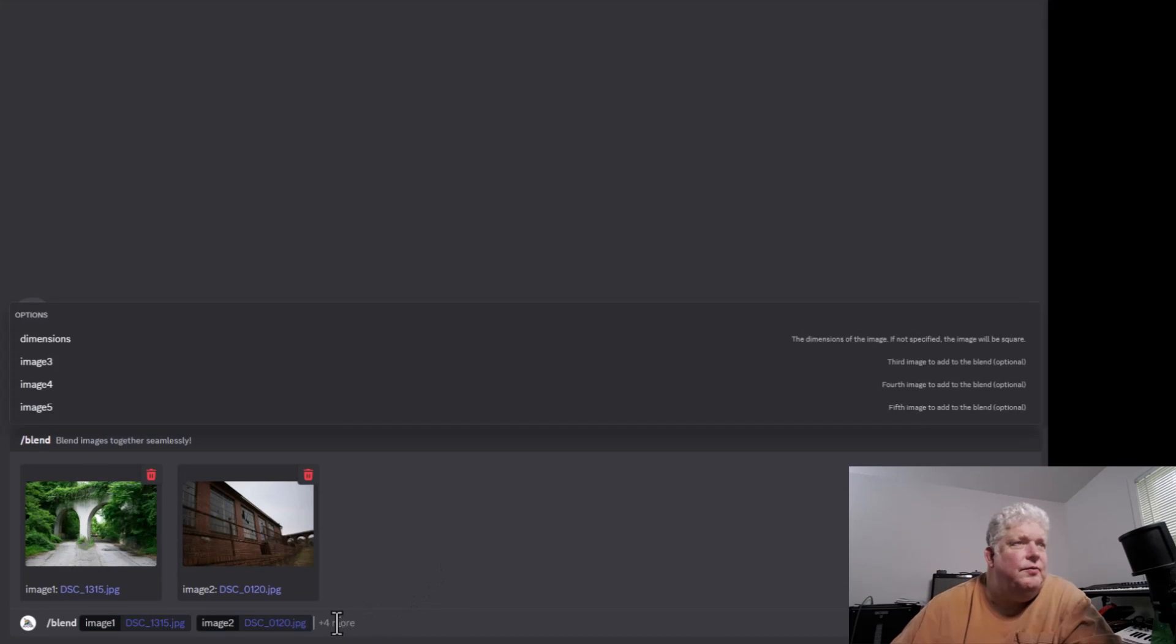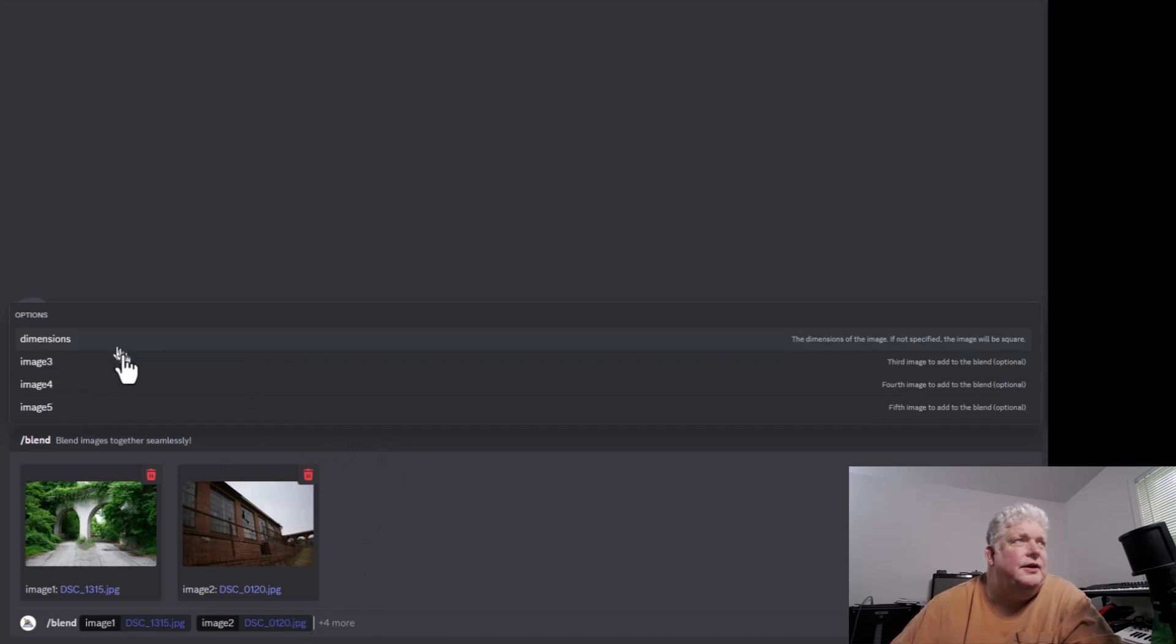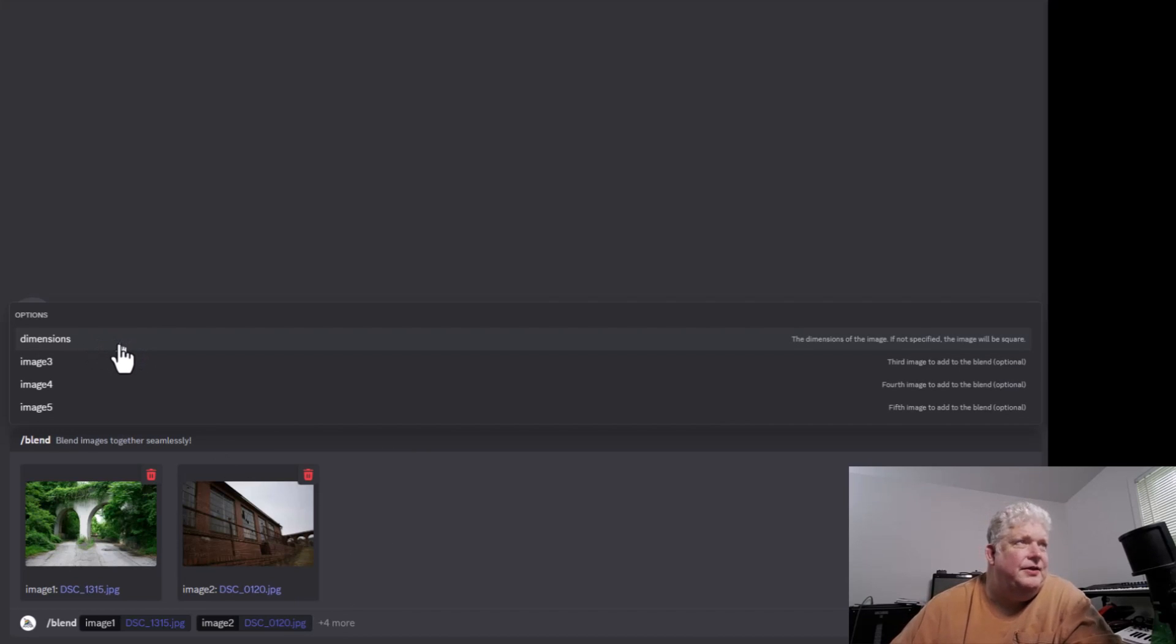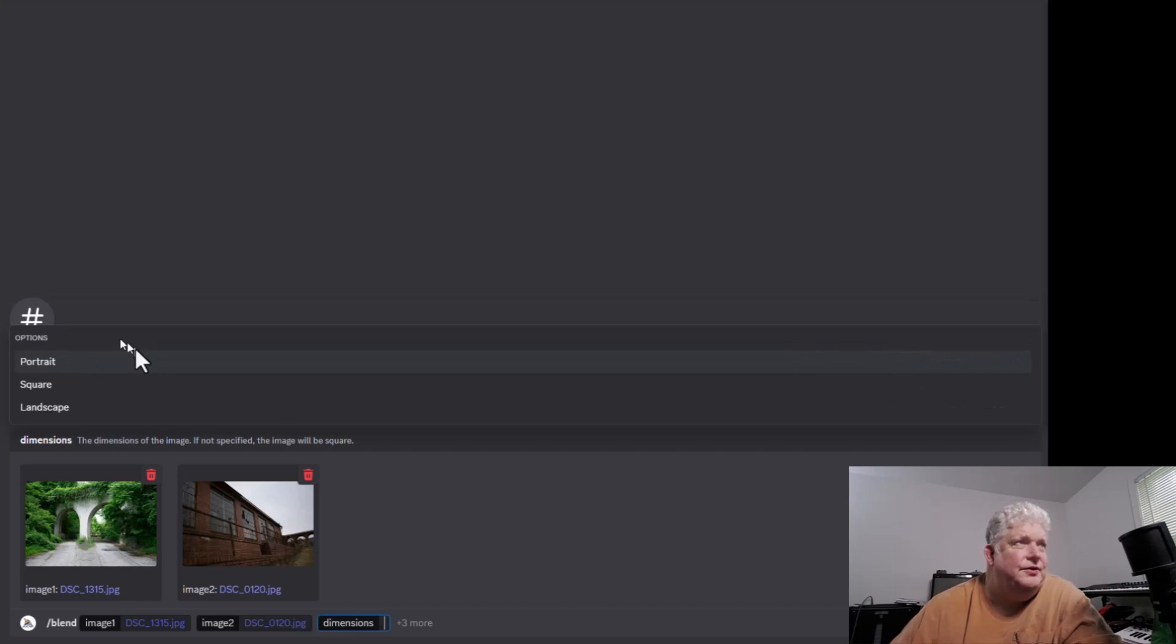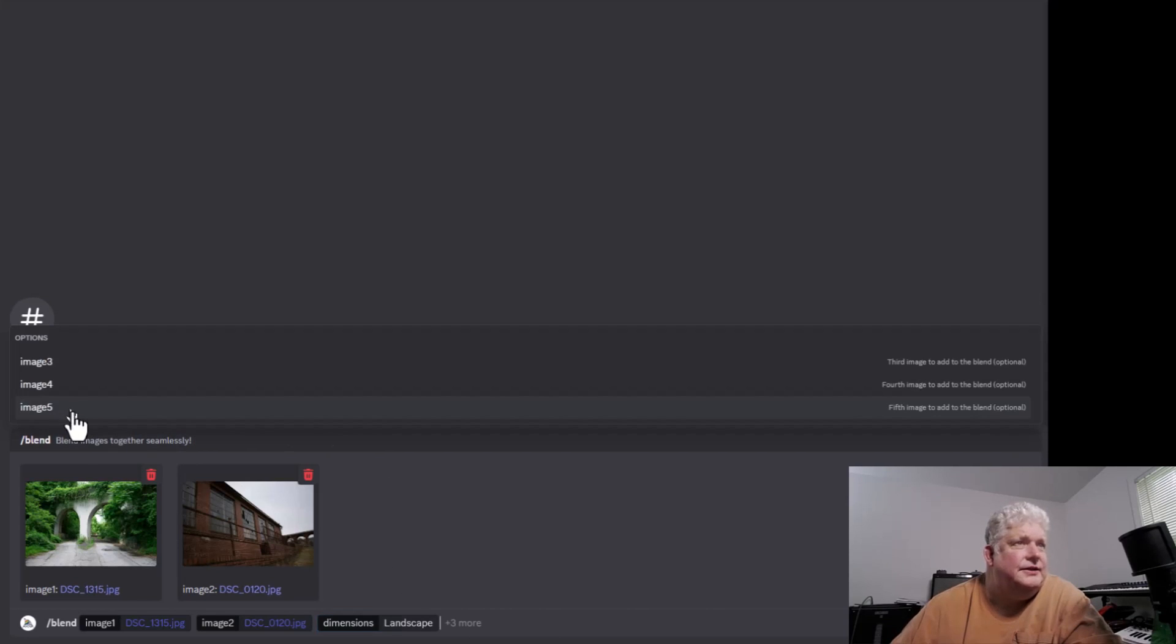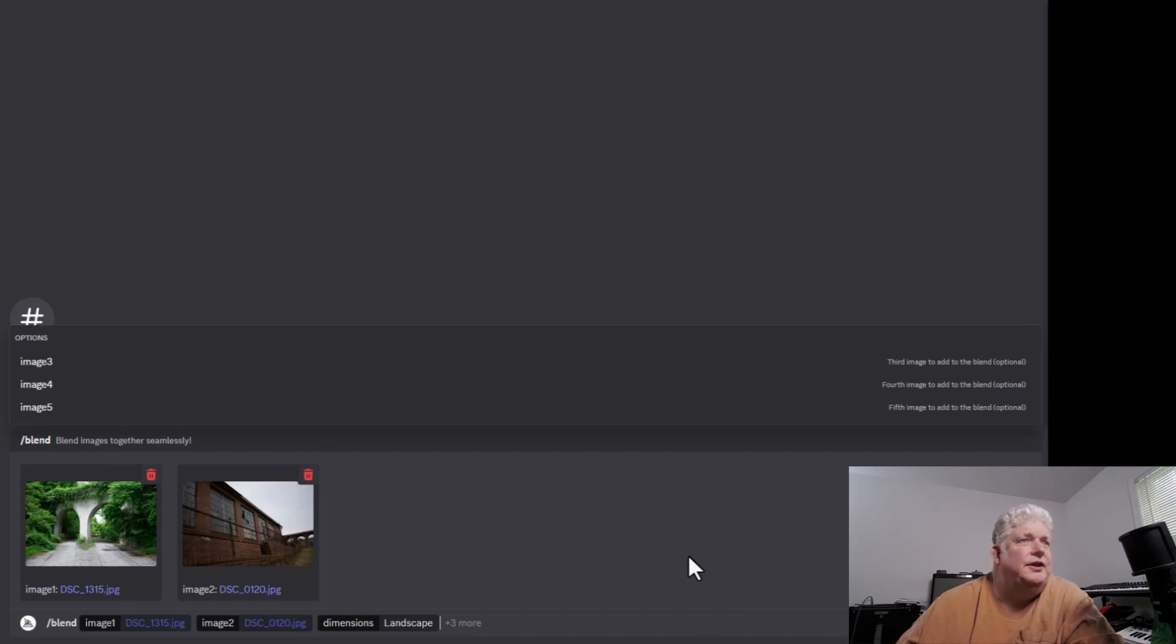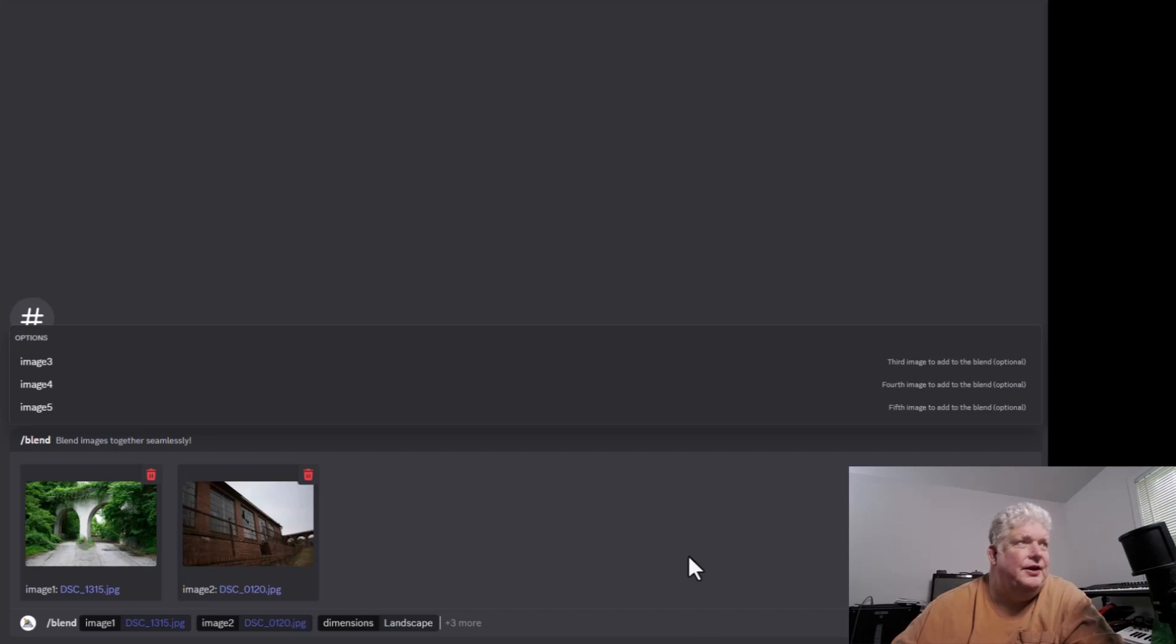Now, when we click on the command line, it gives us some options, or we could just manually type these out. For instance, we could type out the aspect ratio, or we could go to dimensions, and it suggests portrait, square, or landscape. We're going to go landscape. By default, it does three by two on that. If you wanted to specify something more specific, you could just type it on the line.